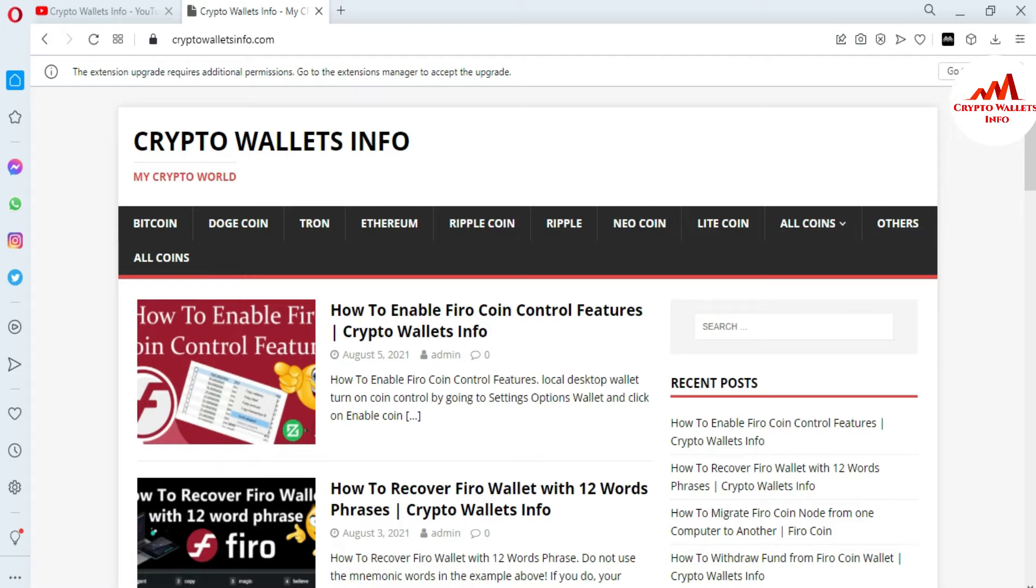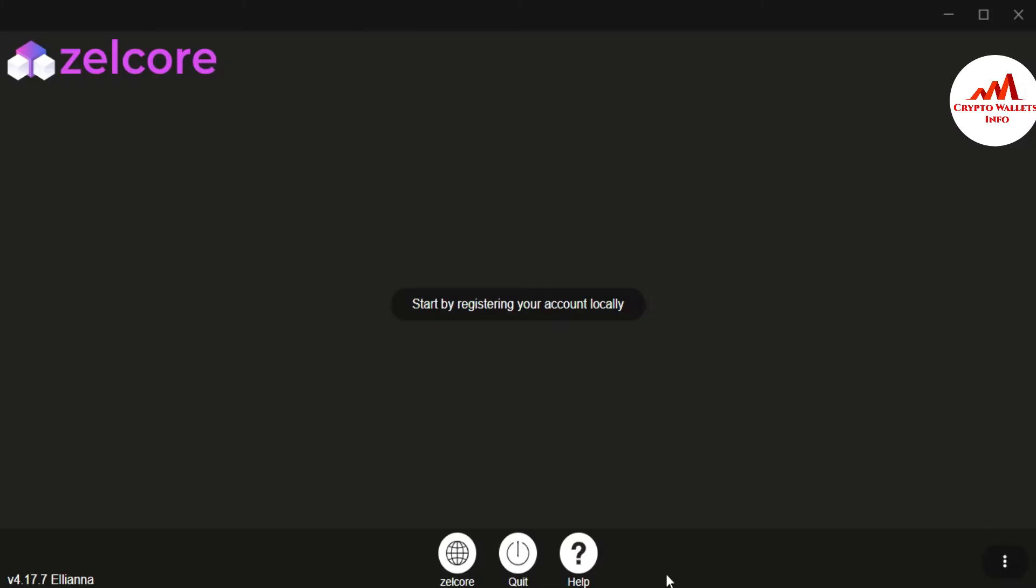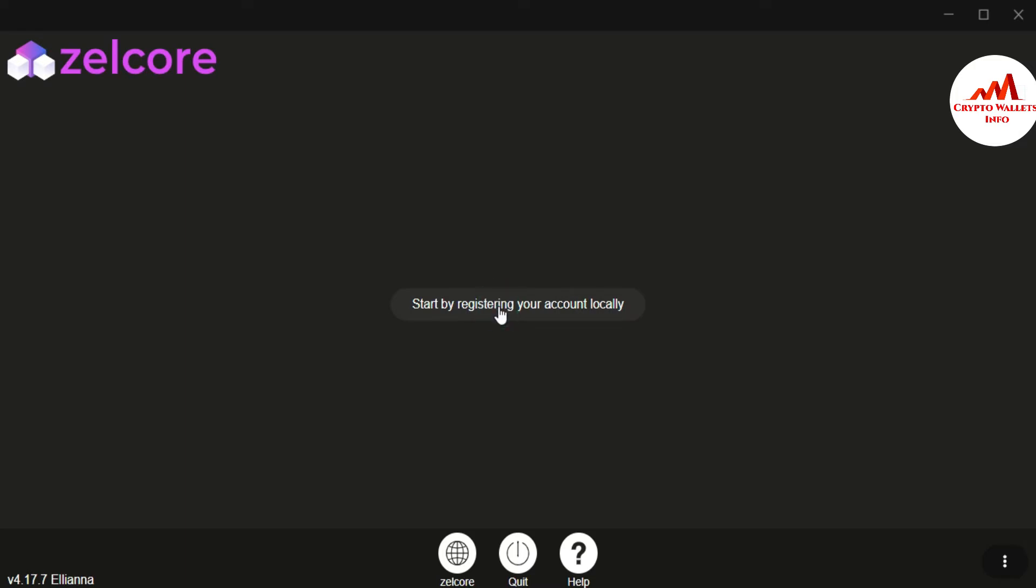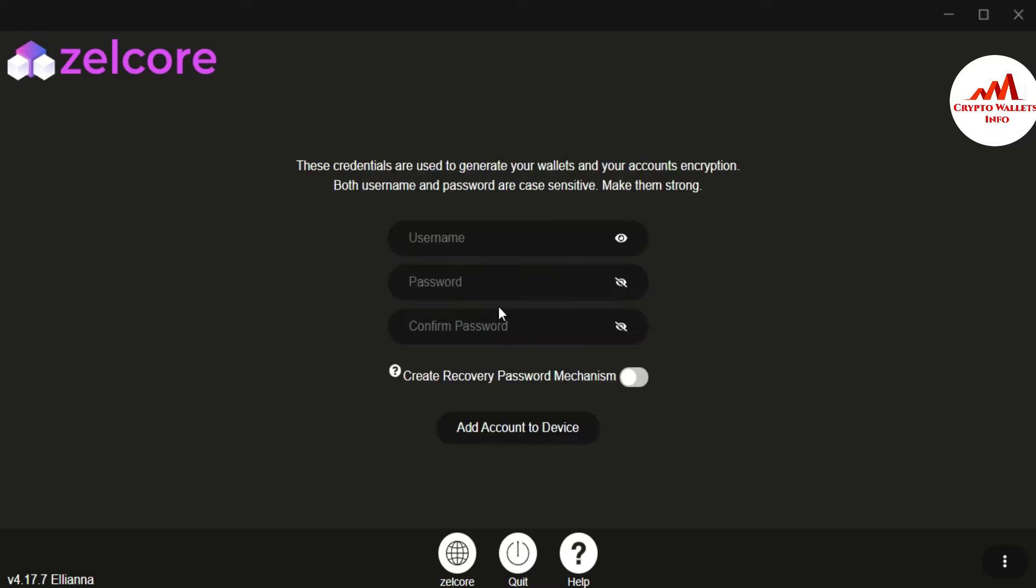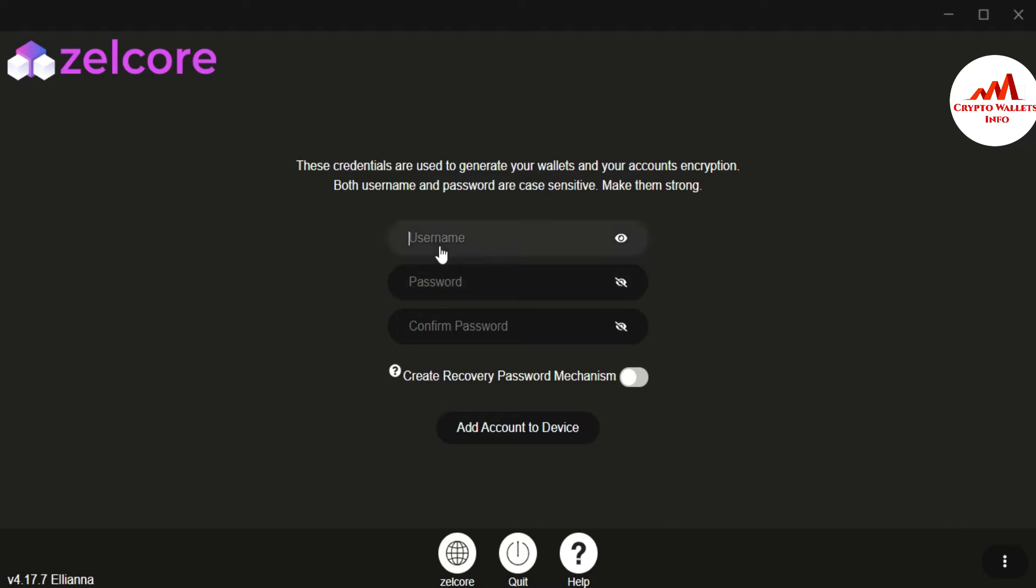Now I'm going to open the interface of my Zilcore wallet because yesterday we have installed successfully and set up in my system. You can see here the interface like this in your system and you just simply click on it. You can see start by registering your account locally. So I'm just simply click on it. These credentials are used to generate your wallet and your account encryption. Both username and password are case sensitive. Make them strong.